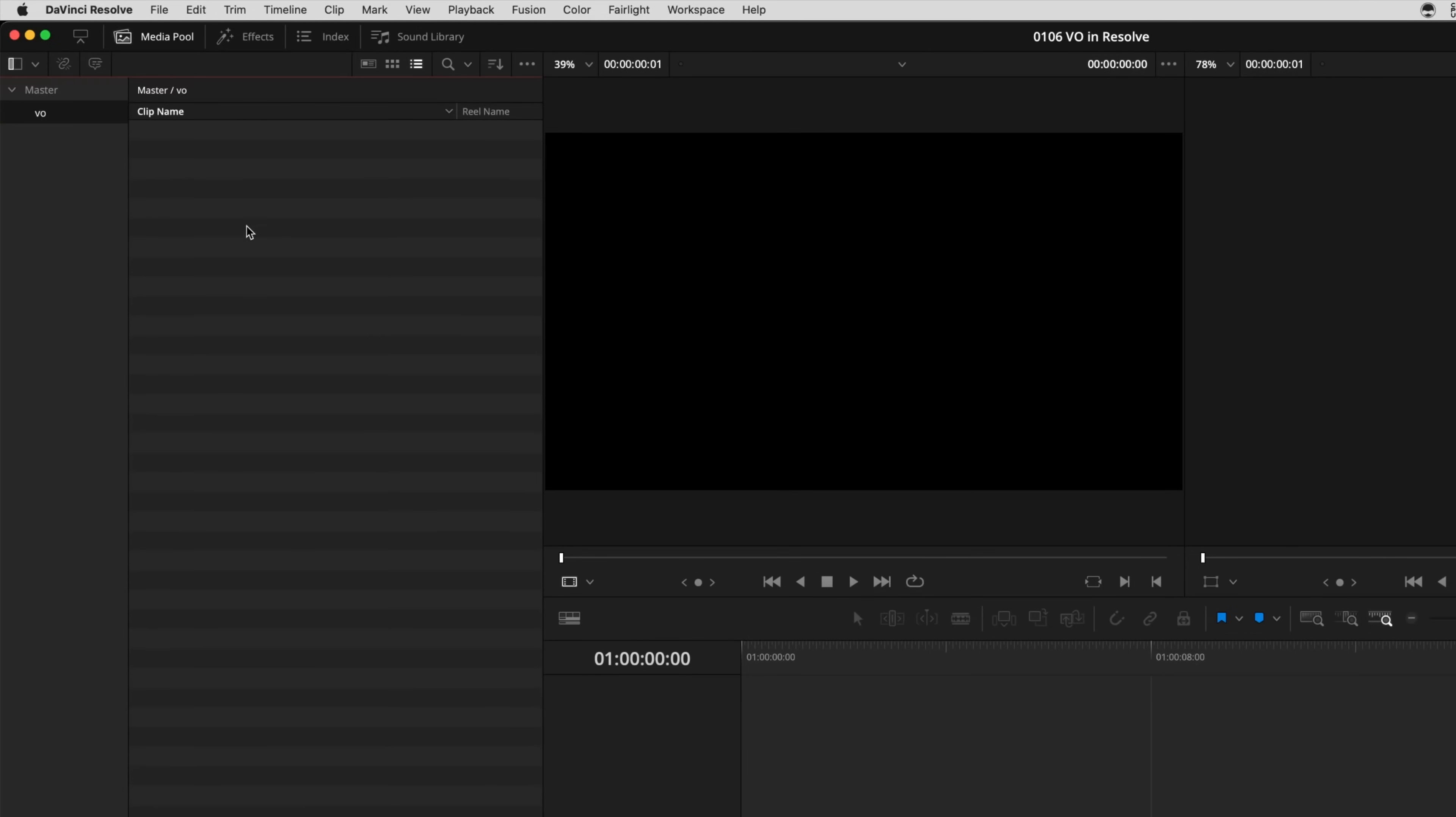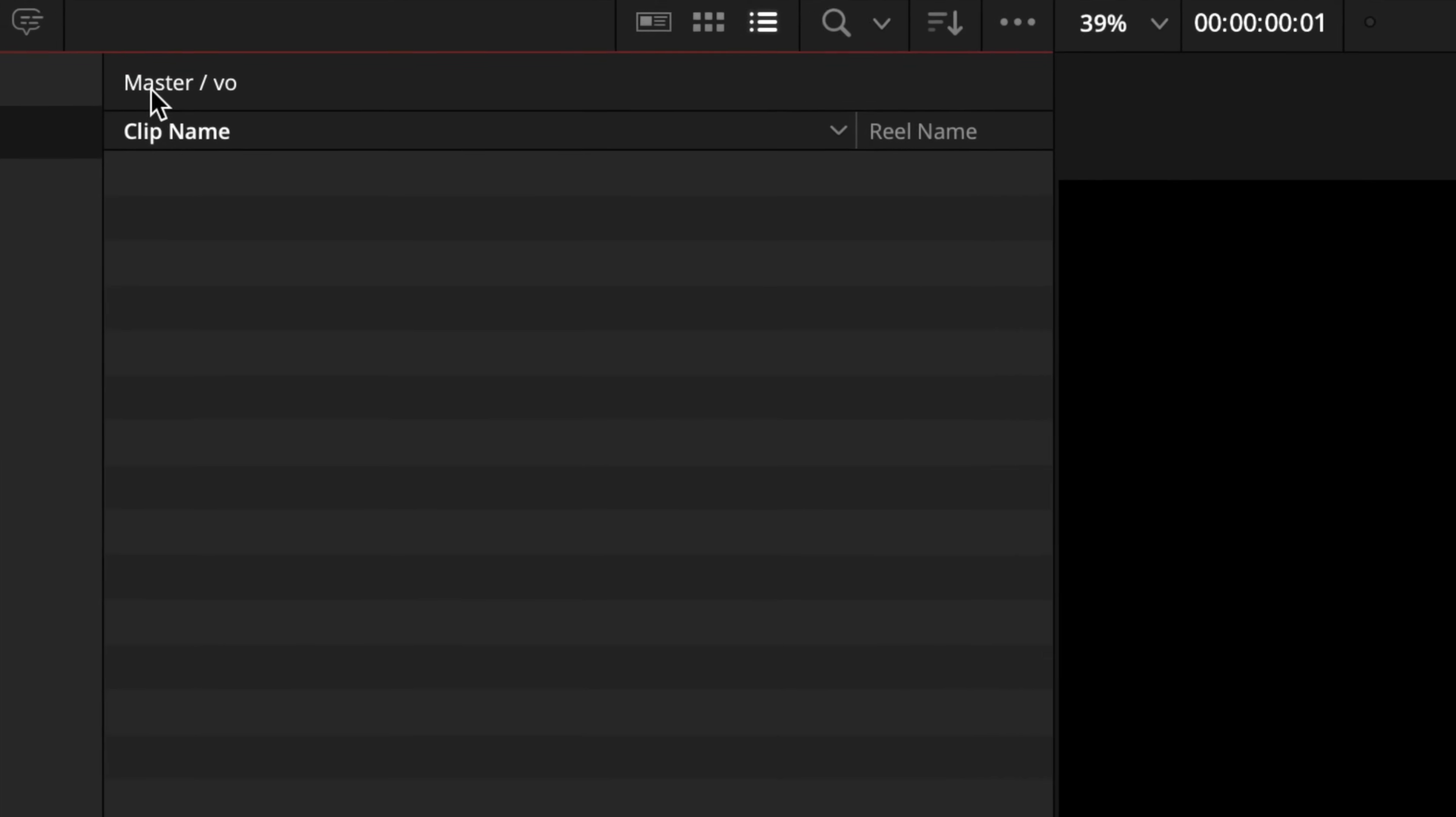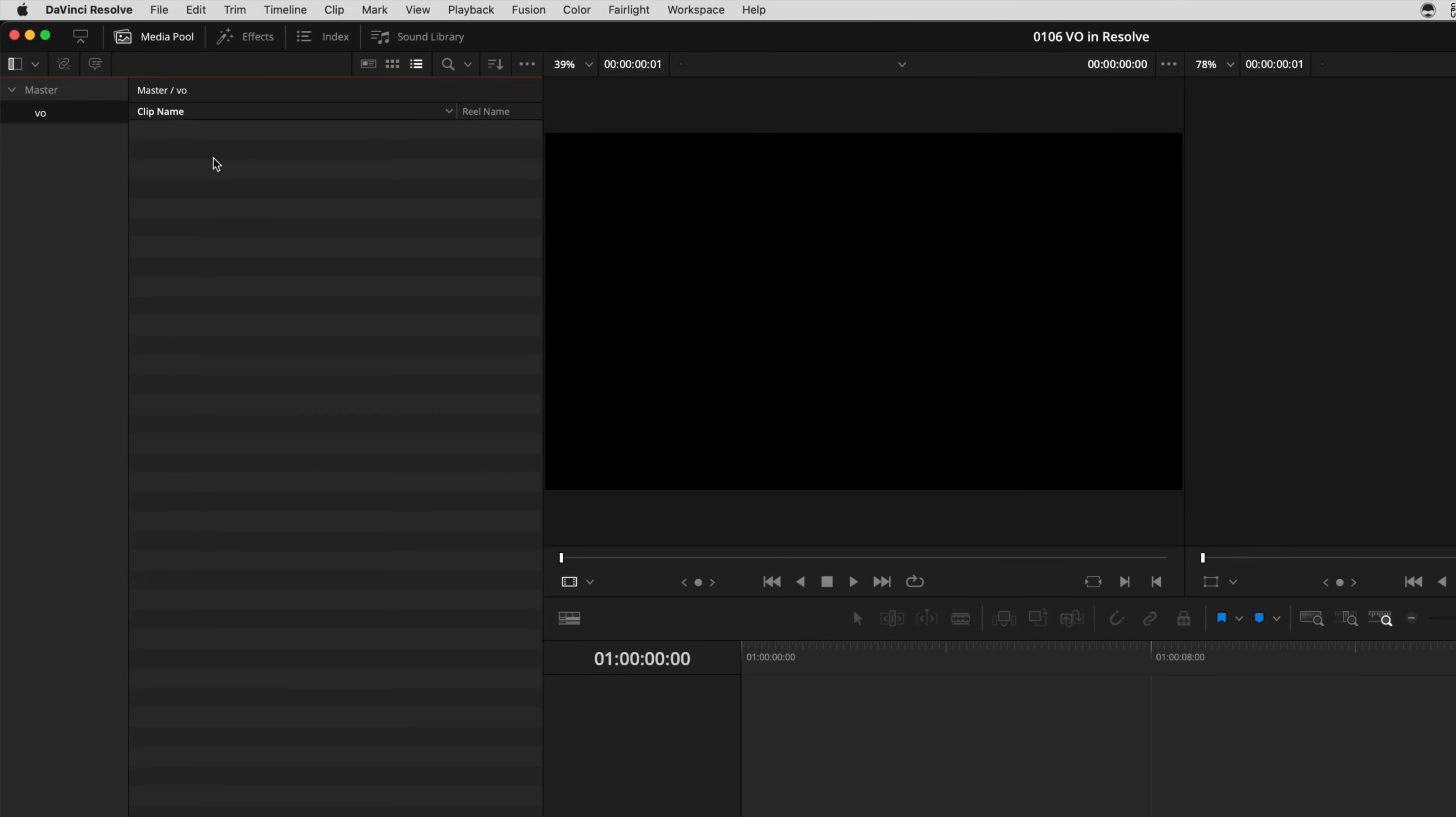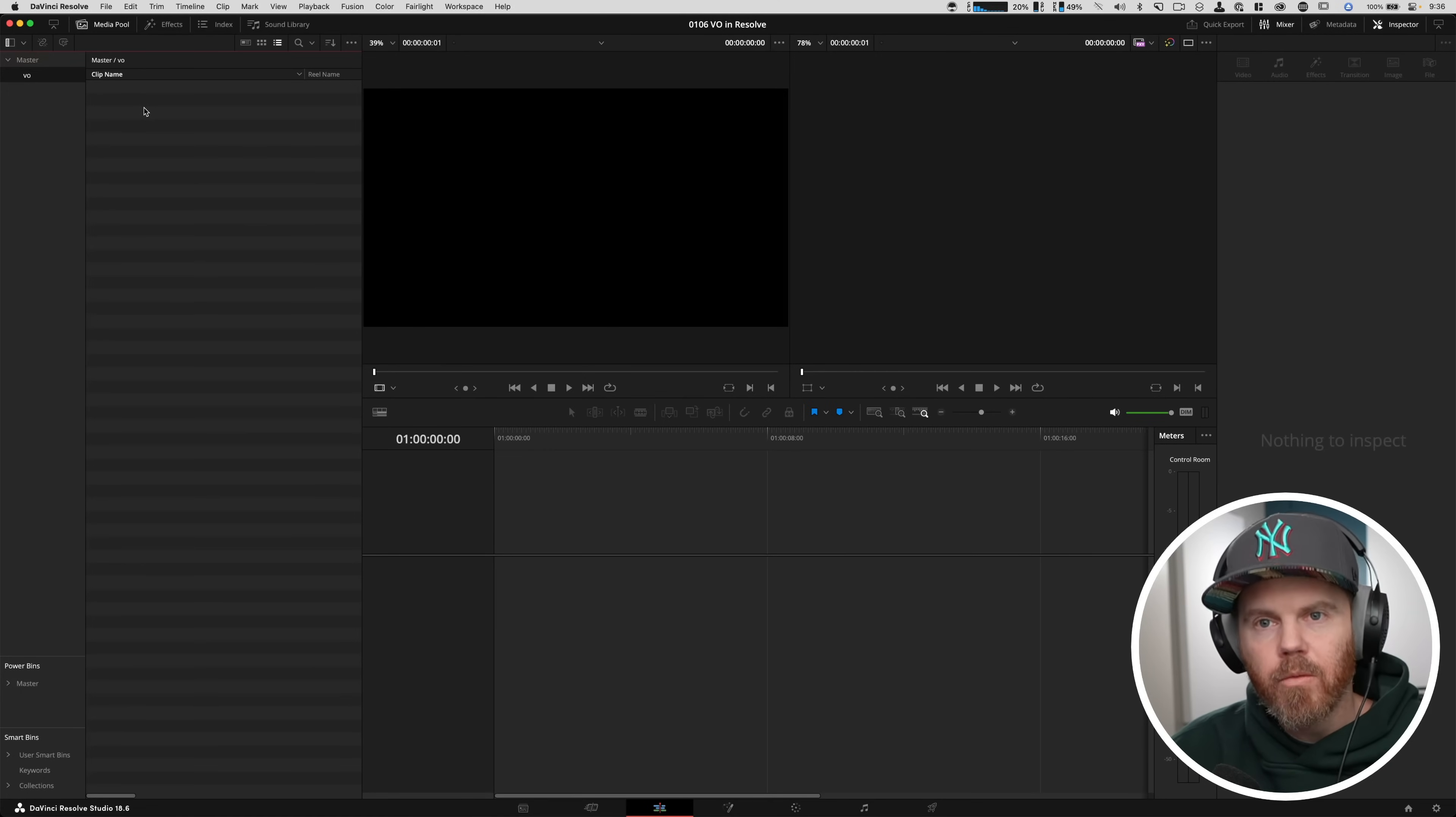Let's create a bin by right-clicking and saying a new bin, call it VO for a voiceover. And that just gives us a place for them to land. So whatever bin you're inside of, we're in this master VO bin, when it's writing the files, it's going to place them in whatever bin is selected. So if you have a giant project, lots of bins, choose the bin first, then record your voiceover.